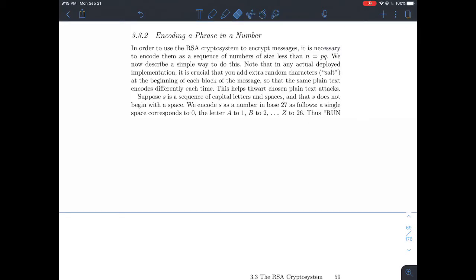This is a short video about section 3.3.2 in Stein's book, about encoding a phrase in a number. We've been talking about one e-word called encryption, which is to make secrets. Now we'll move on to the other important e-word: encoding. Again, not the same thing as encrypting.